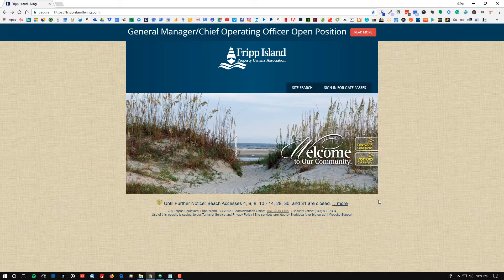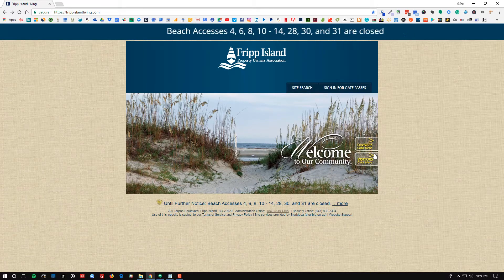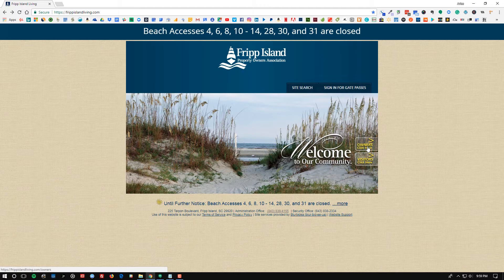Hi, this is Arlie Carson and today is February the 26th, 2018. This is a revised tutorial video on how to reset your password on Fripp Island Living dot com.